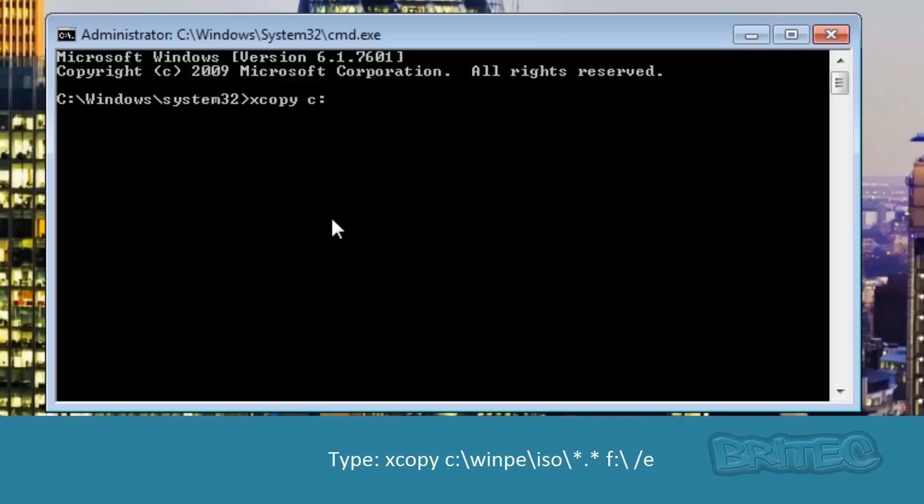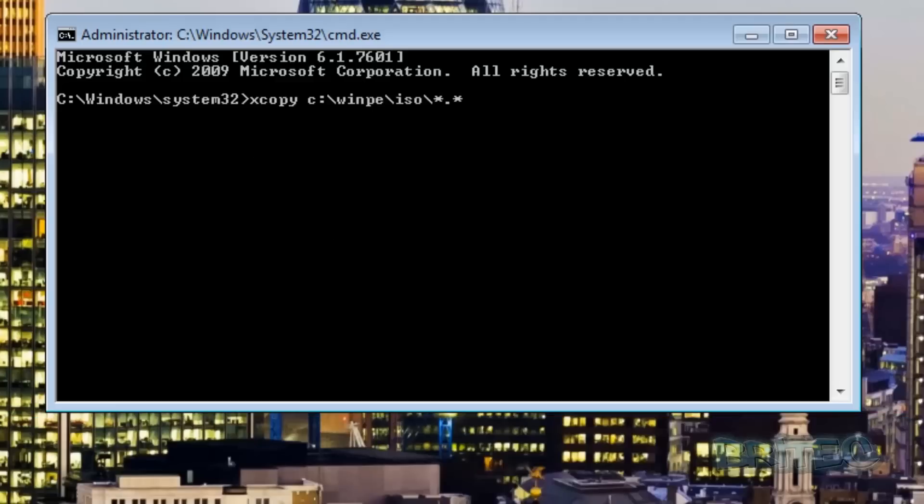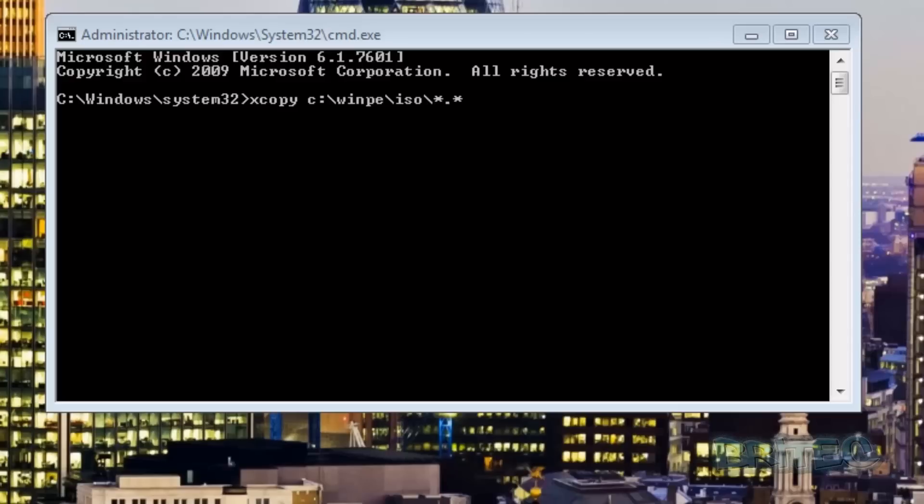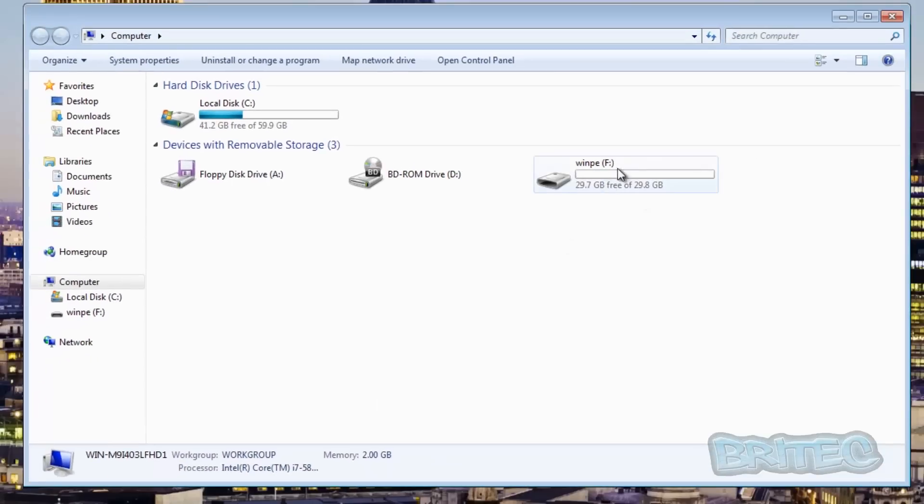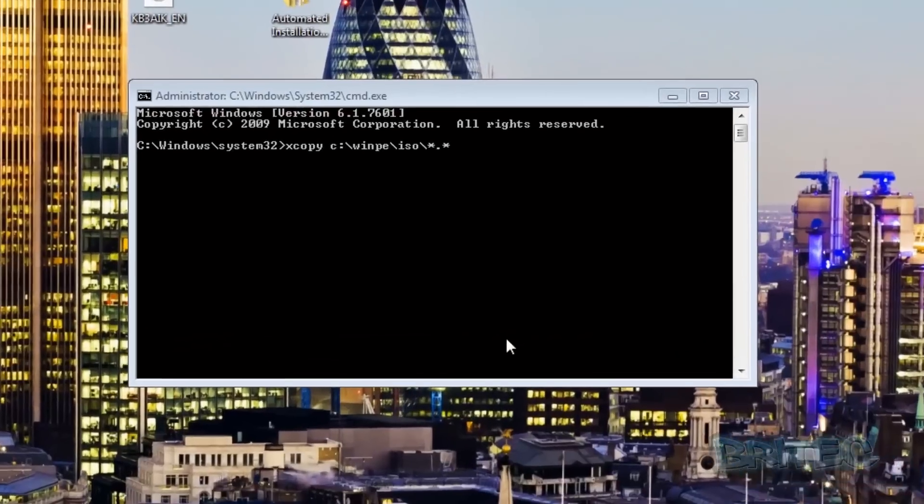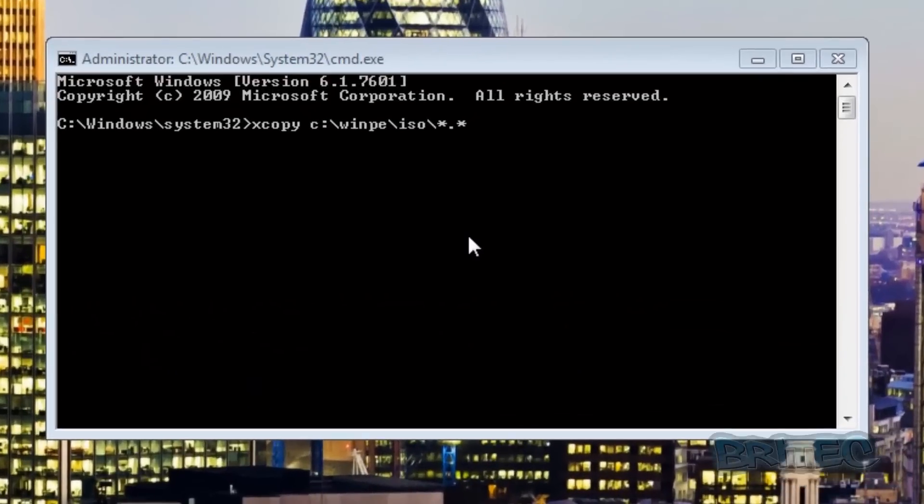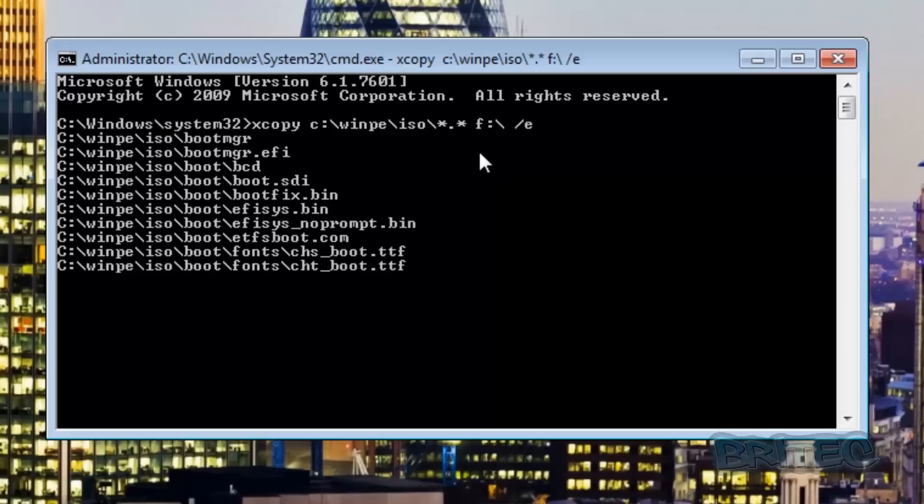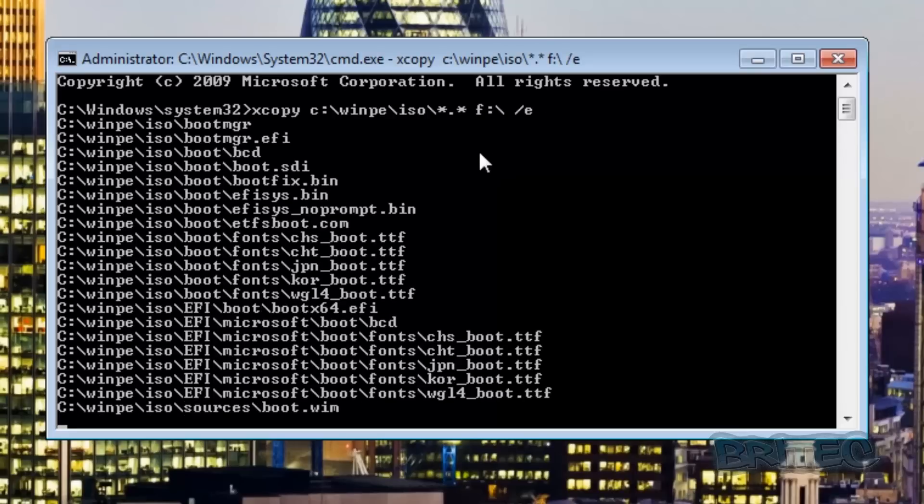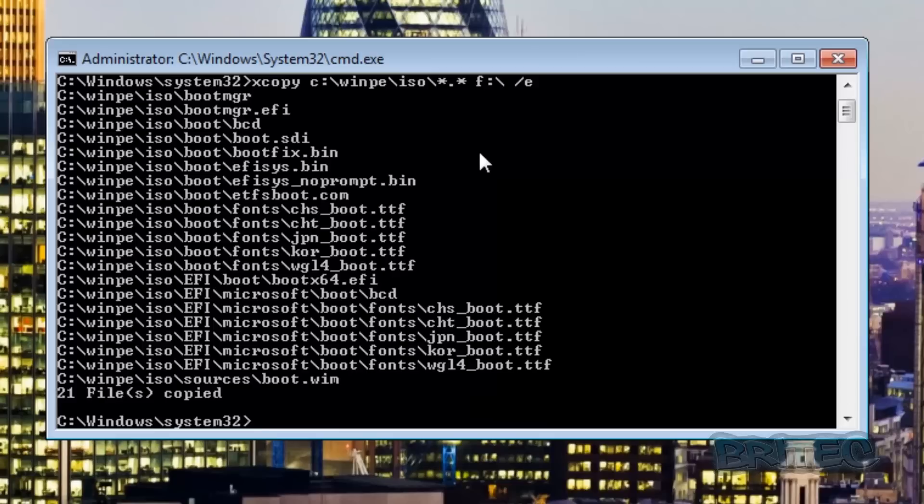Now what we want to do next is do xcopy. You've seen me use this command before and we're going to do all files. Make sure you've got the drive letter right, it's now changed to F as you can see here. So we need to make sure that we're using the right drive letter. We're going to be doing F colon and backslash then space forward slash E and this will then copy all those files across to our flash drive.